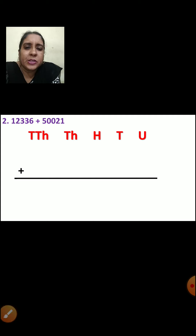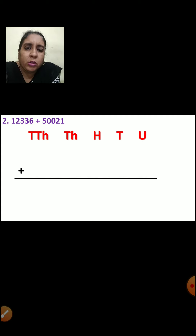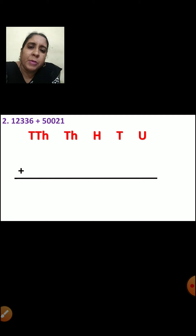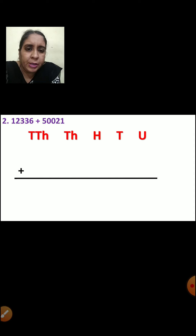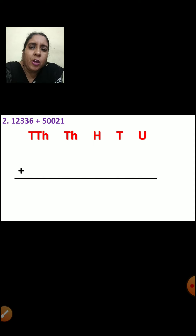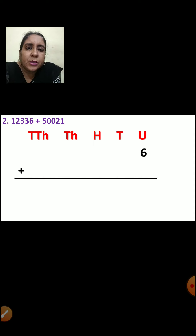Now let us do the next sum. The question is 12336 plus 50021. Both numbers are 5-digit numbers. So first you are going to write the place — units, tens, hundreds, thousands, ten-thousands. Now let us arrange. 6 will come in units place.